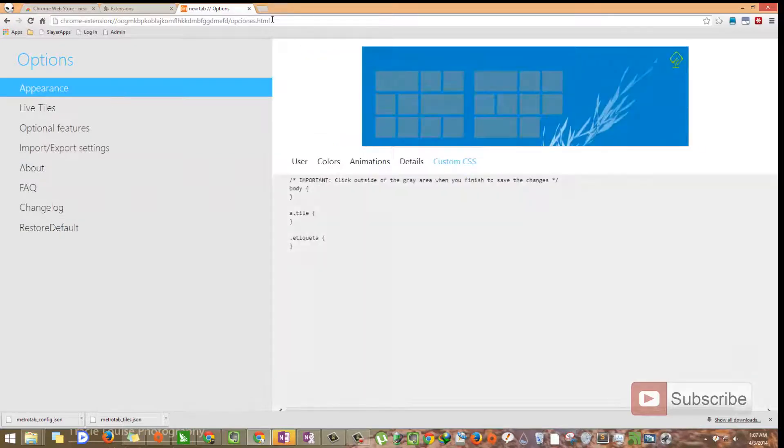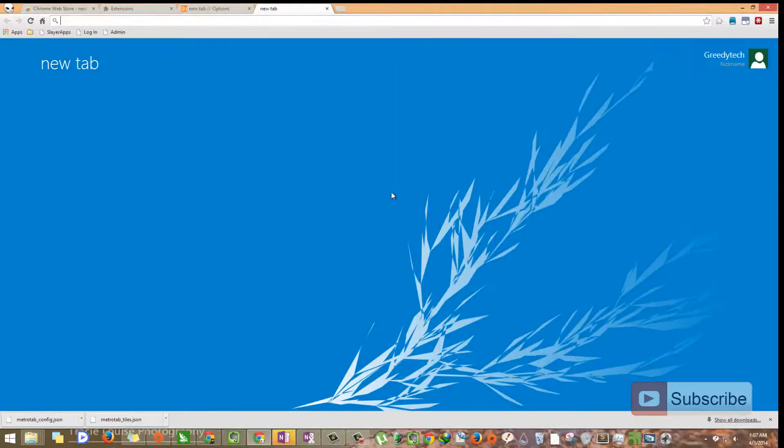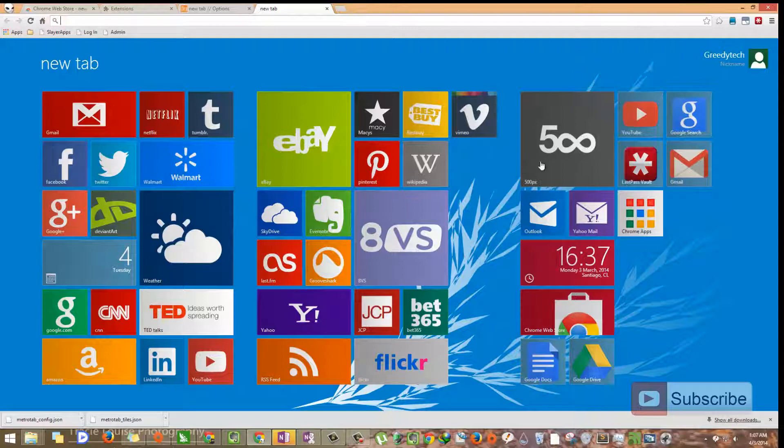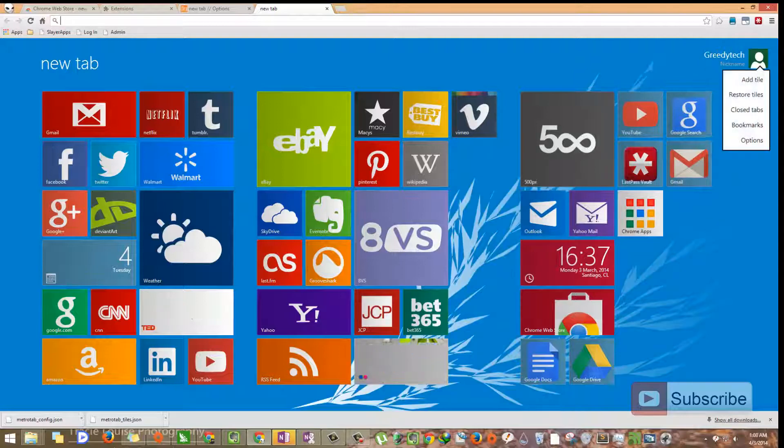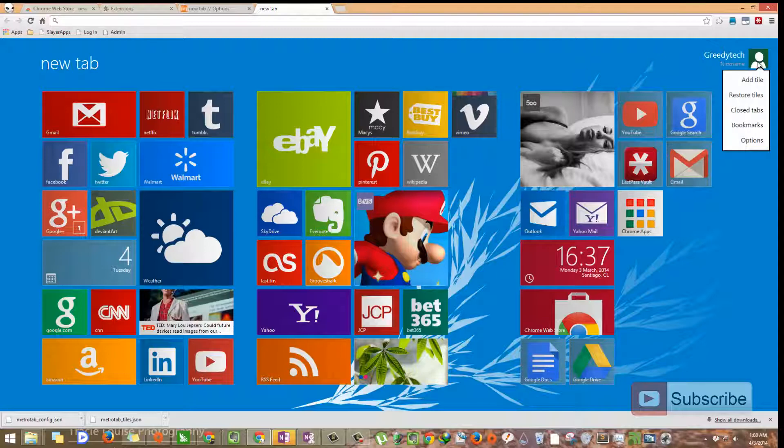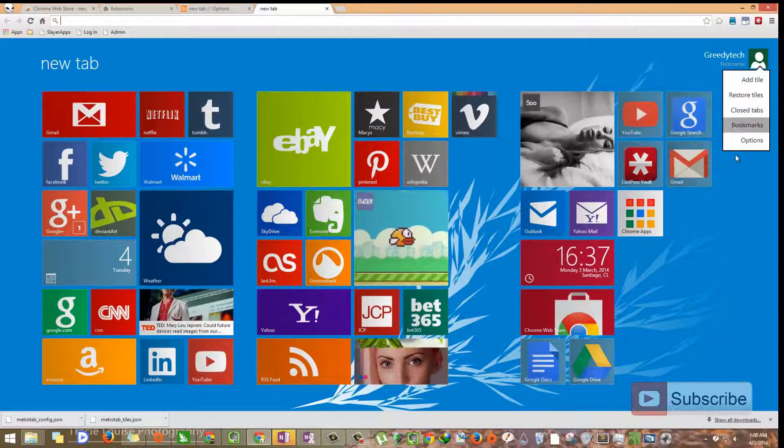So let's open the tab. As you can see, we have changed the background and the colors. And the name is changed to greedy tech. And we have some other options like closed tab and bookmarks.